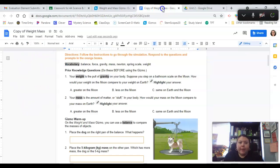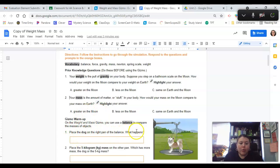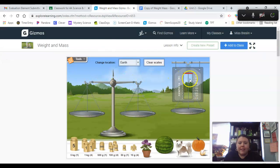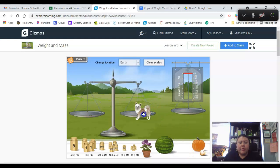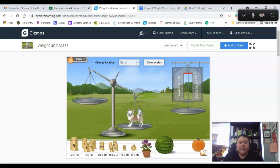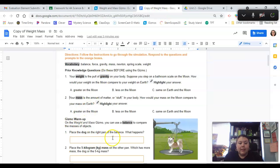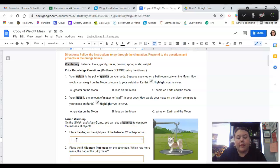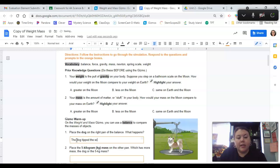So if I go back to my Google doc, it says place the dog on the right pan of the balance. If I go back here, this is a balance. This is a spring scale. They measure different things. So I'm going to put the dog on here. What happened? I'm going to say the dog tipped the scale to the right.